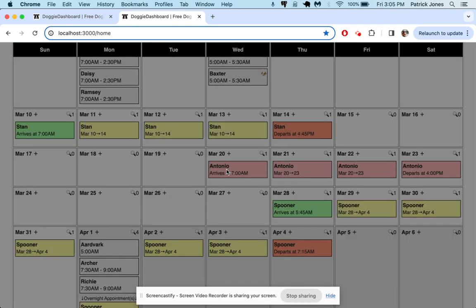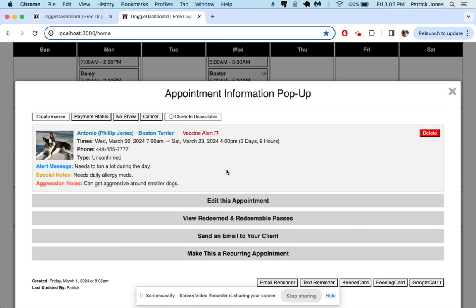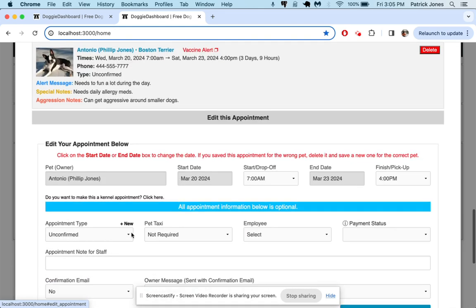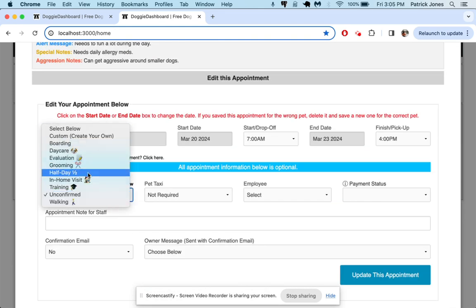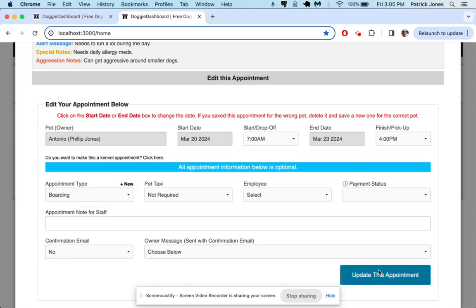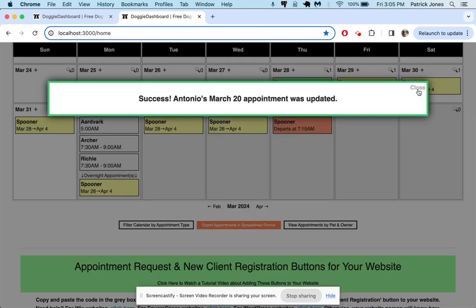Perfect. Click on the appointment, come here, edit it. We're going to move it to, let's call it boarding, but we could use any of our appointment types. Go to boarding right there. Update this appointment.